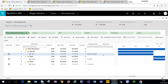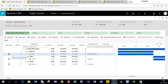First, on the work breakdown structure, we can see that we have a task set up. We're going to focus on task 1.1 called 'Start' and we're checking the task mode. The task mode has been set to automatically scheduled. Dynamics 365 Project Service Automation has two task modes: automatically scheduled and manually scheduled.